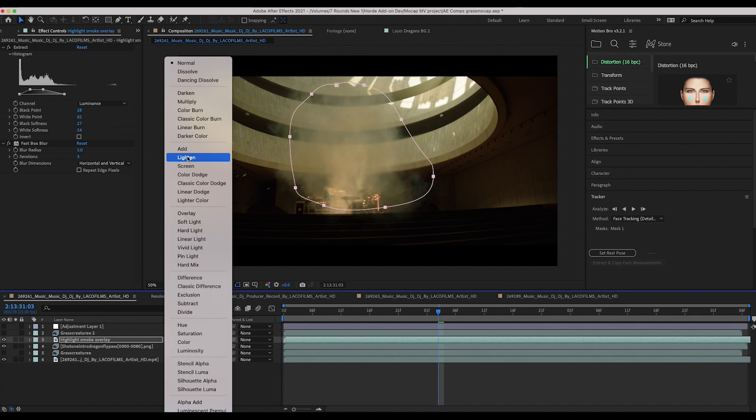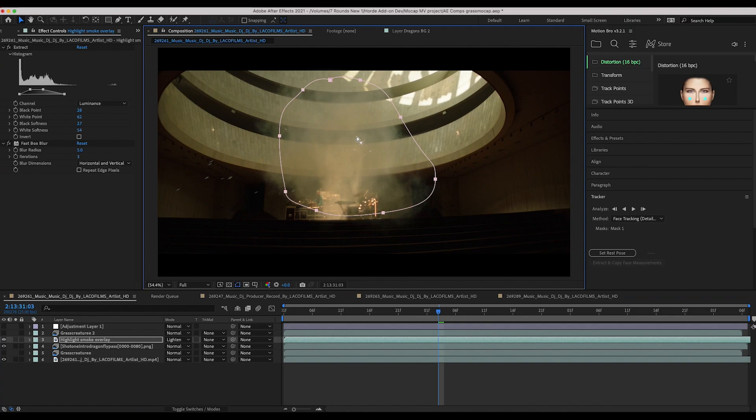I used the lighten blend mode to just bring out the highlights of our shot a little bit better so that the dragonflies weren't quite as covered up by the smoke.